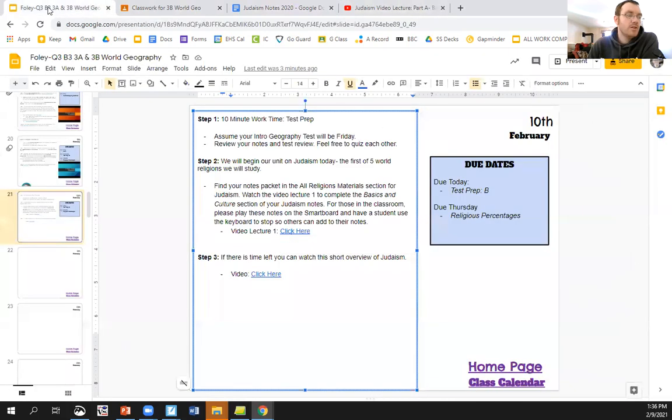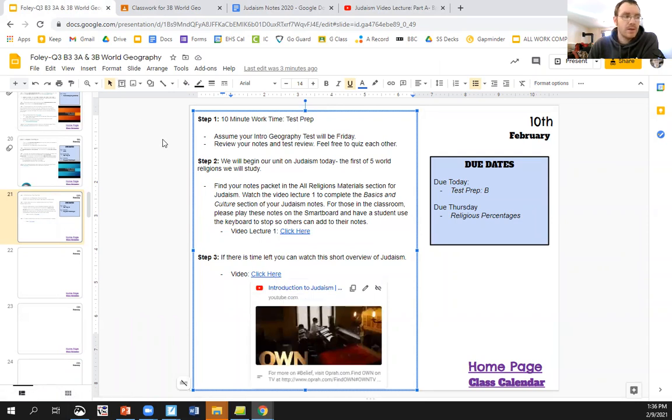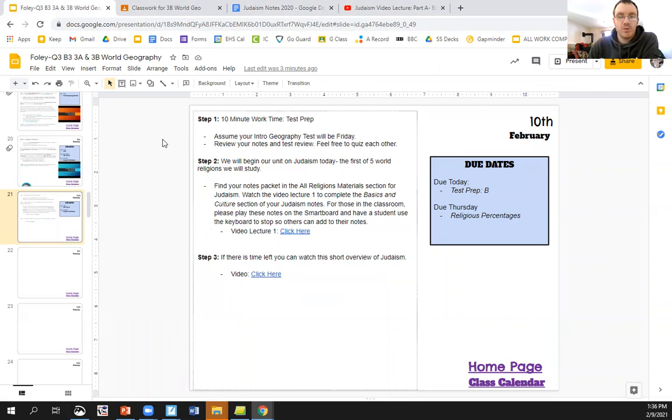If you finish that and you have a little time left, this video here is about three minutes and it'll give you an introduction to Judaism and what it looks like around the world. Pretty short, pretty simple. Get ready for the test, take some notes on Judaism.